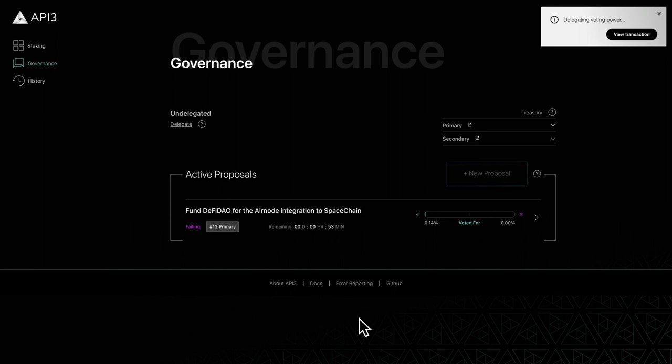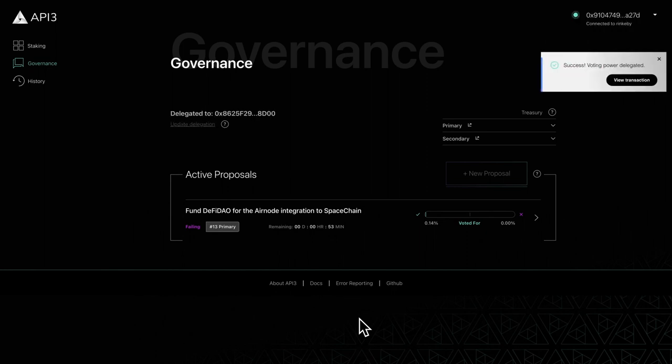After delegating your voting power, you'll see the delegates address at the top of the governance page.